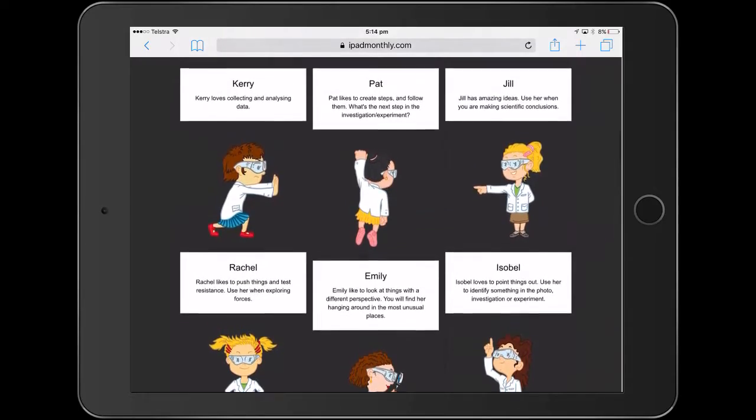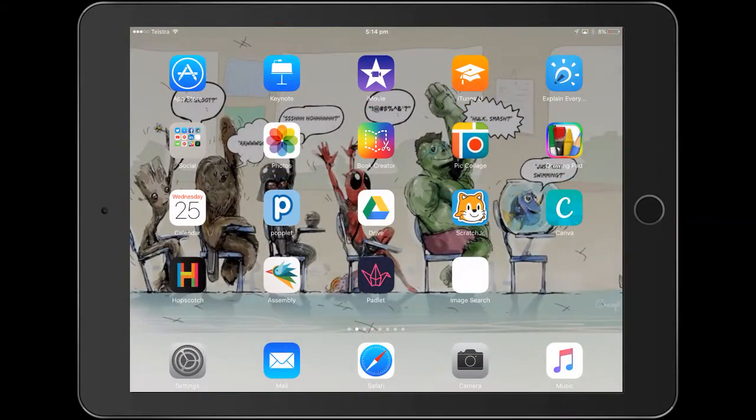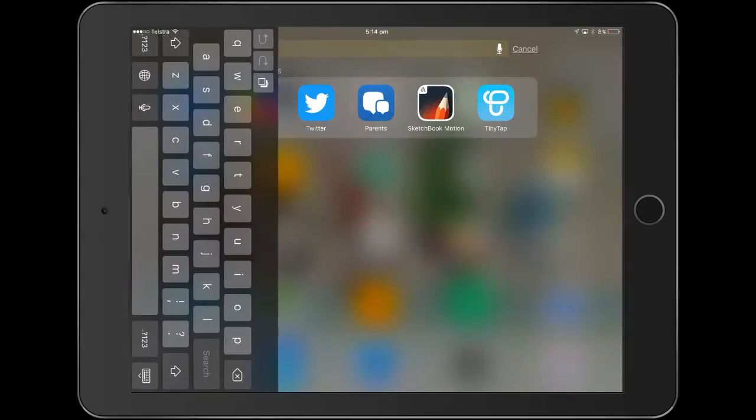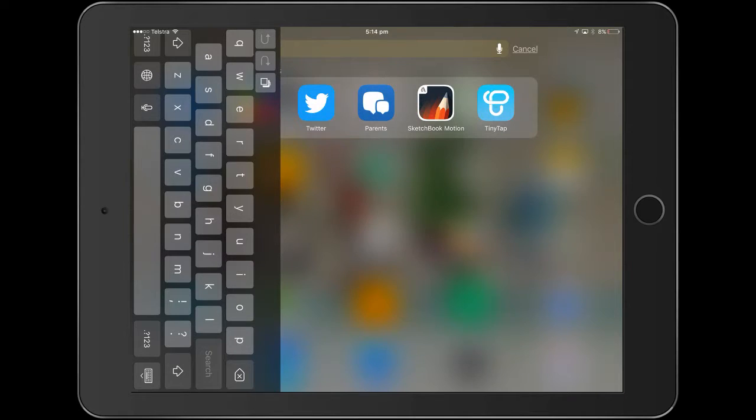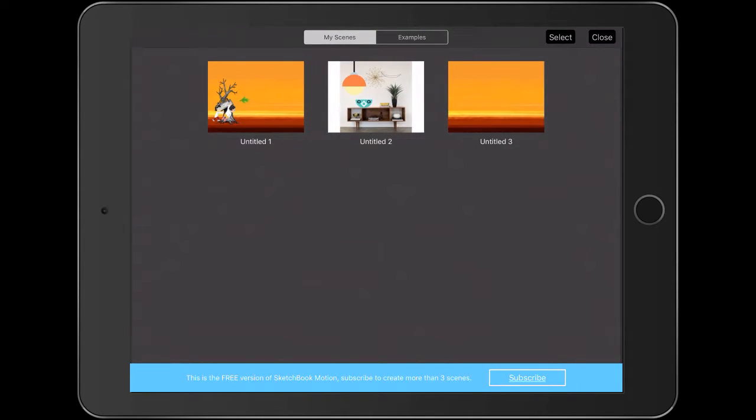So we're going to jump into an app that I've just come across called Sketchbook Motion. And it's really easy to use. If I just go back to the gallery page, you get three free ones.